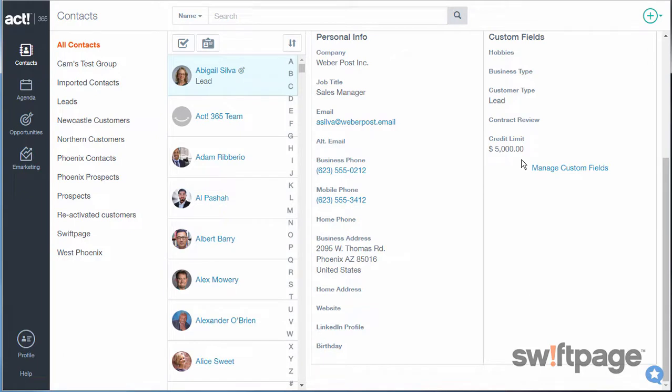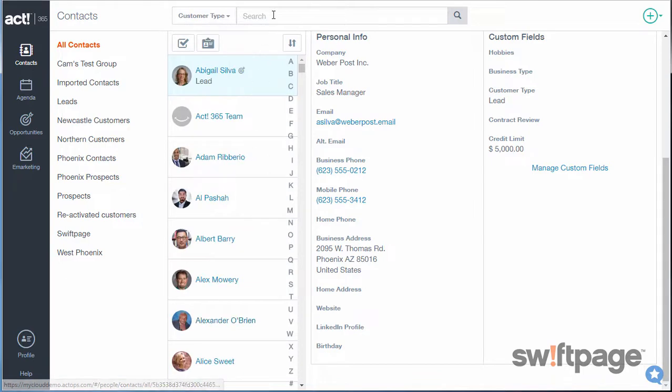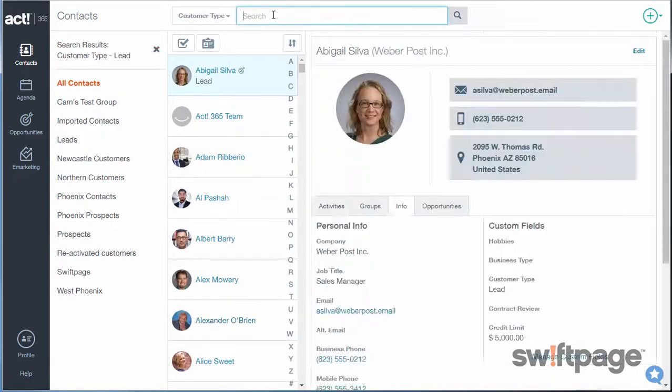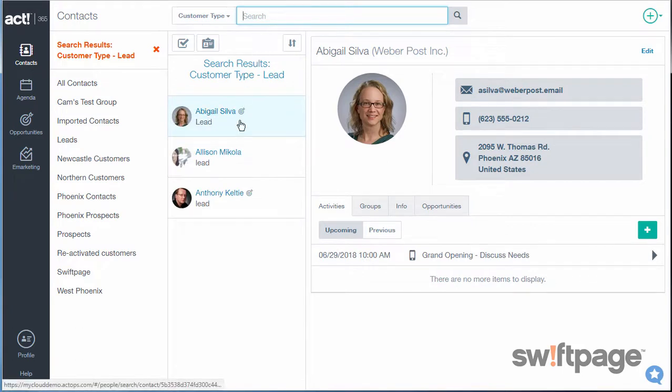Custom fields like these can also be used in searches. Let's say that I wanted to search for all of my Lead customer types. At the top, instead of Name, I'll locate Customer Type, and then type Lead in the box. When I hit Enter, I will instantly have a list of all the contacts that I've designated as leads.